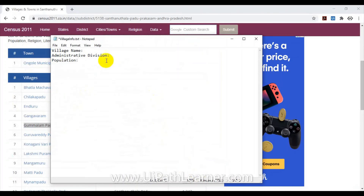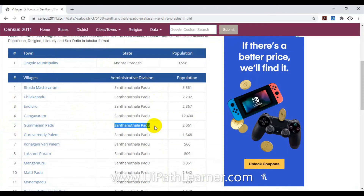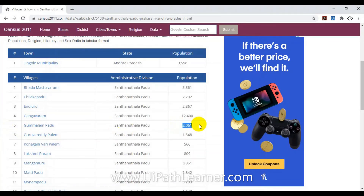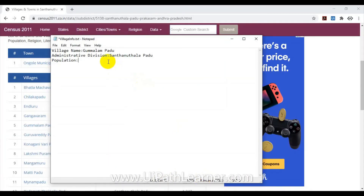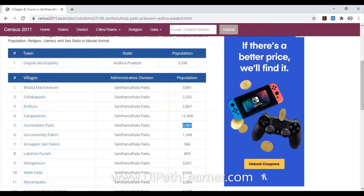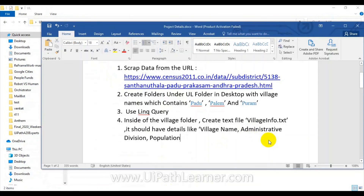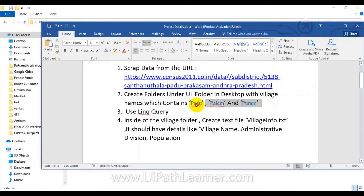The robot has to skip a village if its name does not contain any of the three words — 'palem', 'padu', or 'puram'. For all village names that contain these words, the same process repeats each iteration. Importantly, you have to use a LINQ query to filter these villages, not an if-condition. Let's go ahead and try it out.